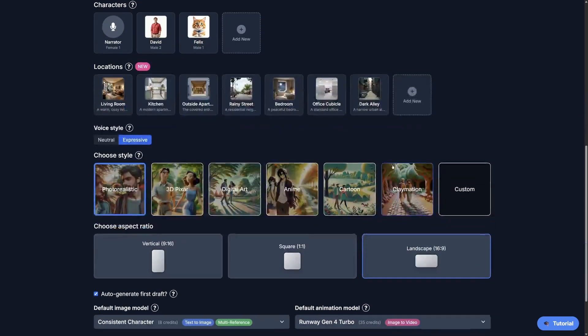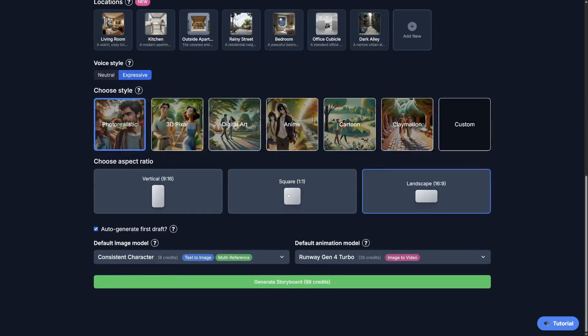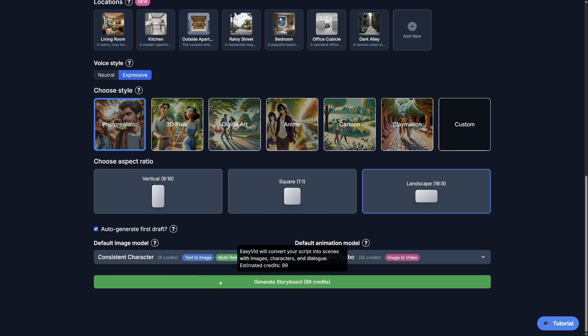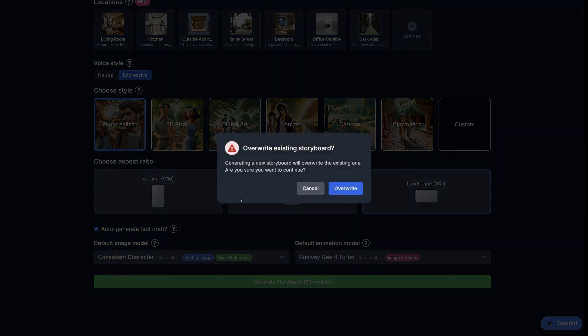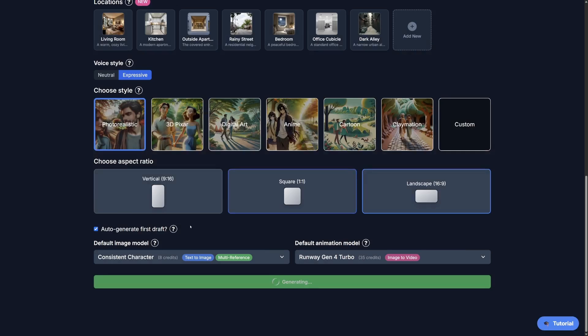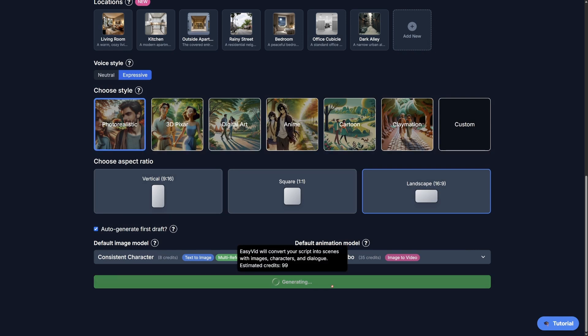I'm just going to move on to, I'm going to skip all this. Everything can remain default here, and I'm just going to generate the video. Well, actually the storyboard. So once we get the storyboard, then we'll be able to edit it, and then turn into the video.